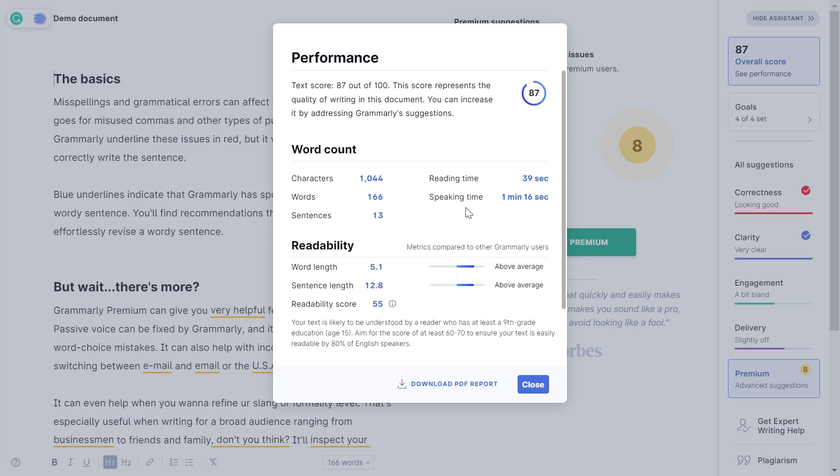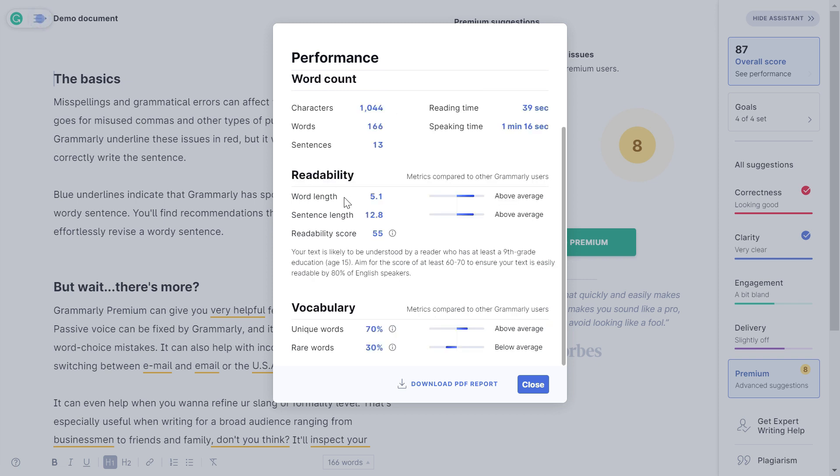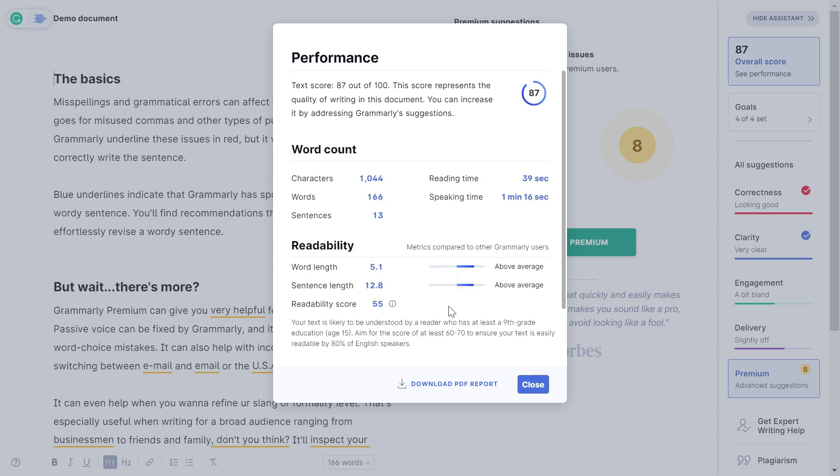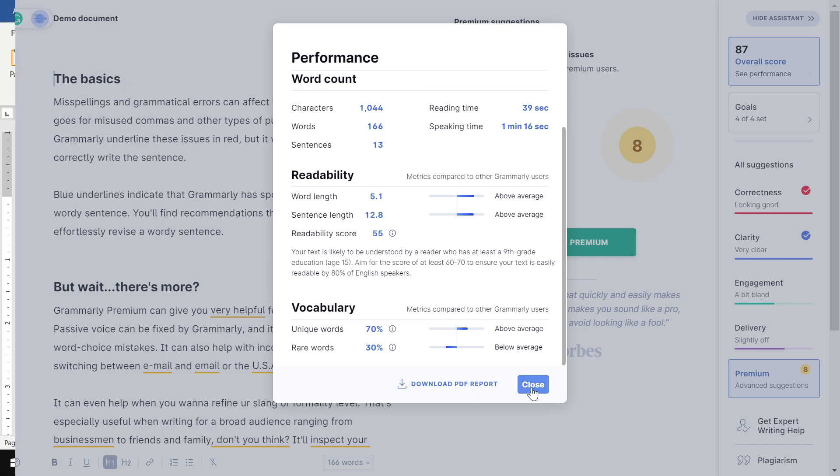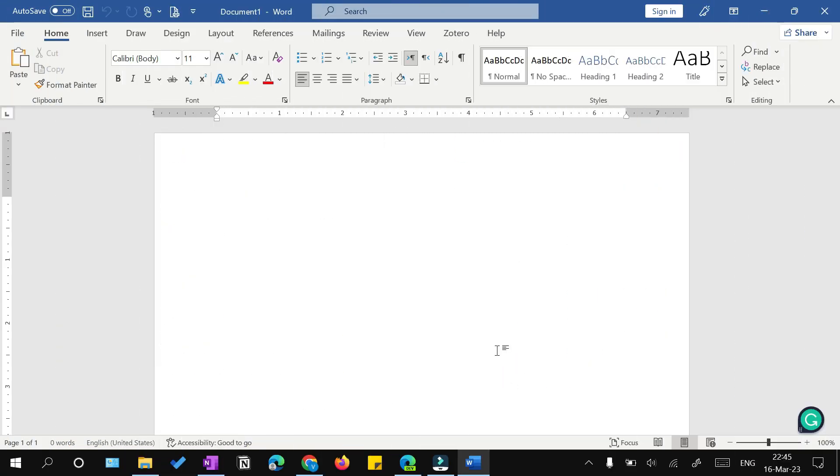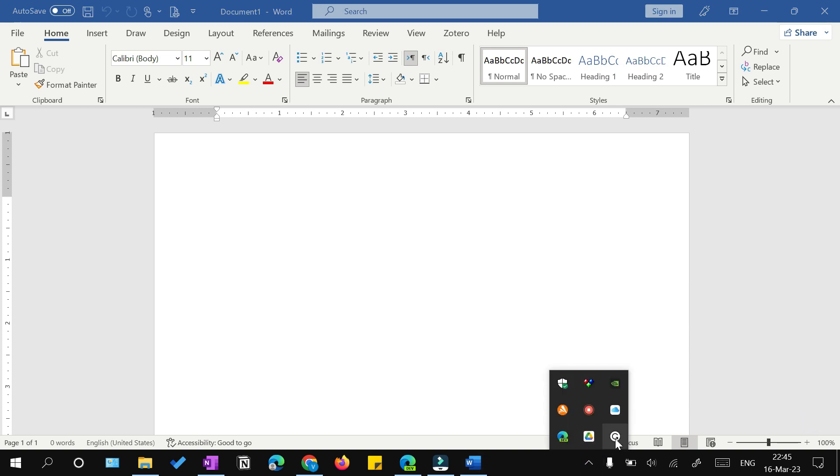You can increase it by addressing the Grammarly suggestions. Apart from that, there are details related to word count, characters, words, sentences, reading time, and speaking time for this text. Within readability, it's going to grade your word length, sentence length, and readability score. The purpose of this grading is explained: your text is likely to be understood by a reader who has at least ninth grade education, which is age 15. Aim for a score of at least 60 to 70 to ensure your text is easily readable by 80% of English speakers. It will also compare your metrics with other Grammarly users and tell you how many unique and rare words you've used.